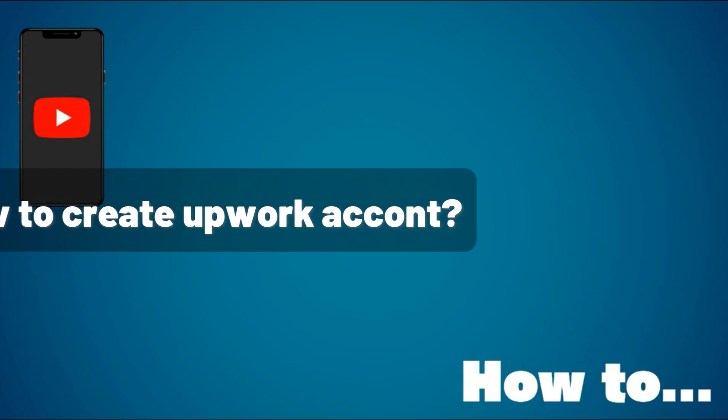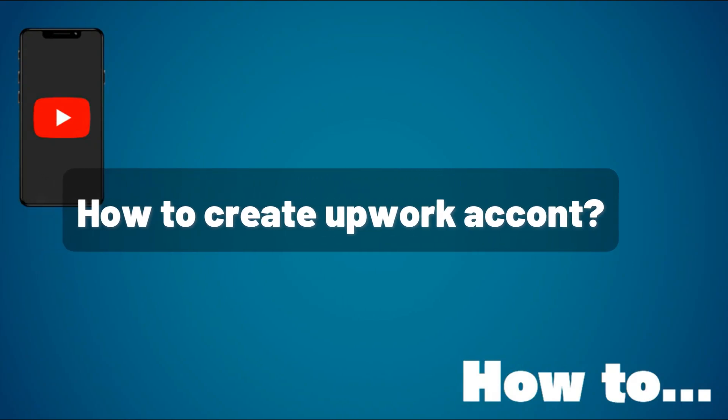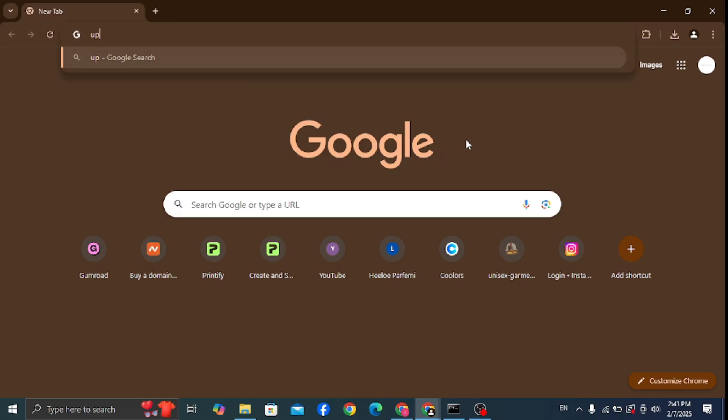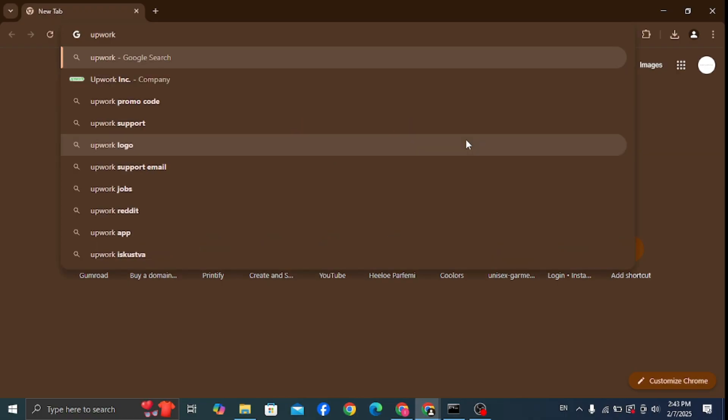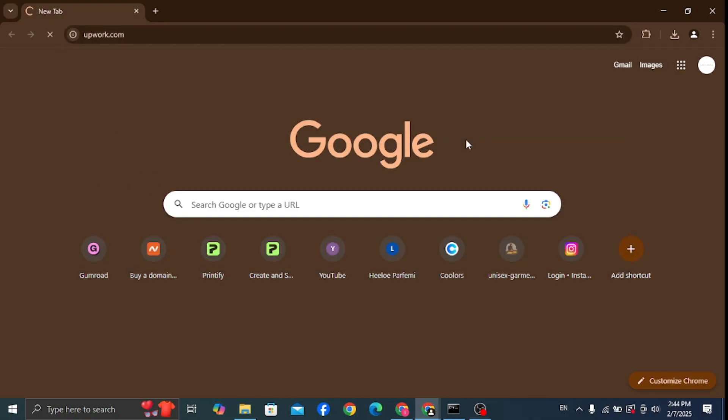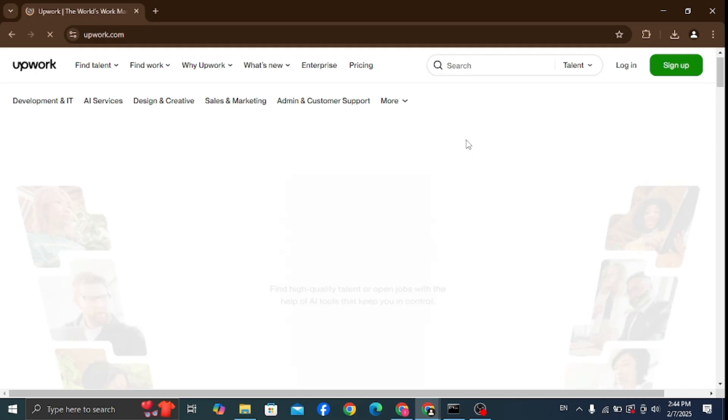How to create an Upwork account. Well, first things first, what you gotta do is search up upwork.com in the external search bar. After you've done that, you should see this page pop up.